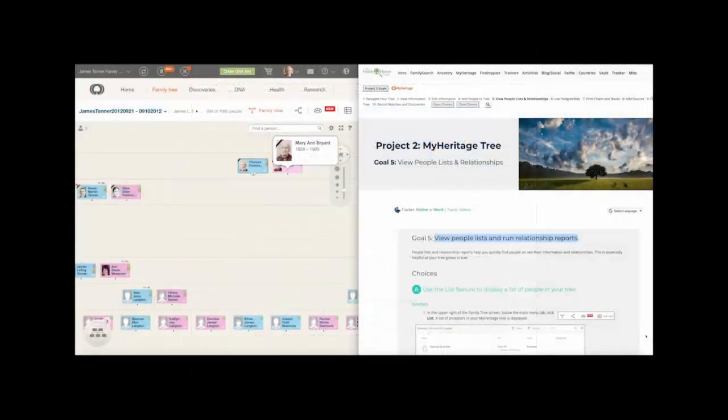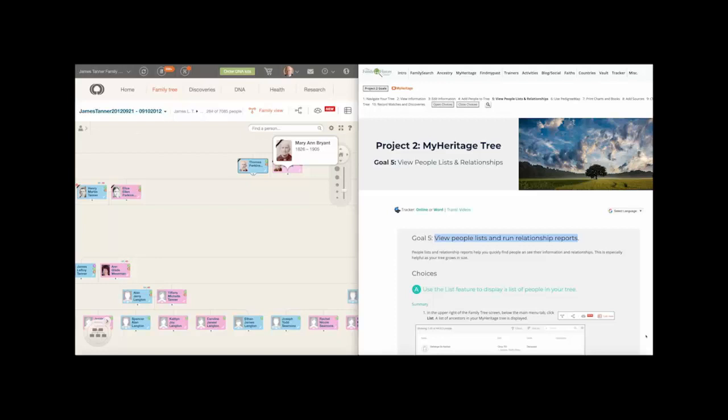You can open the MyHeritage website and the Family History Guide website in separate windows, and you can pause the video to try out the specific instructions. Depending on your browser settings, new windows may open automatically or may be added as new tabs to an open browser window. You may need to resize your windows to see all of the windows that are open at the same time.